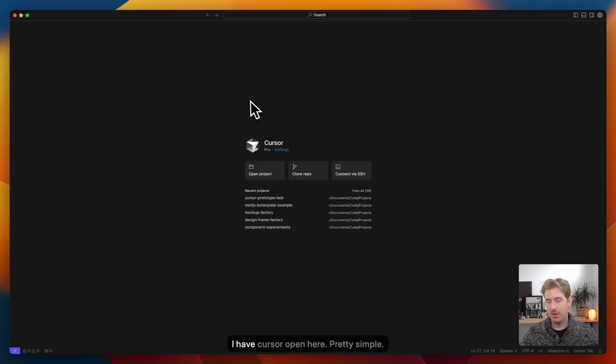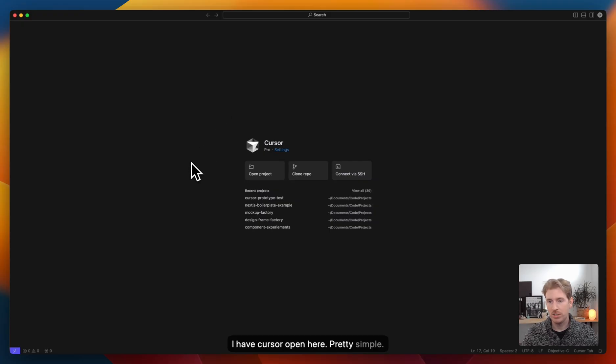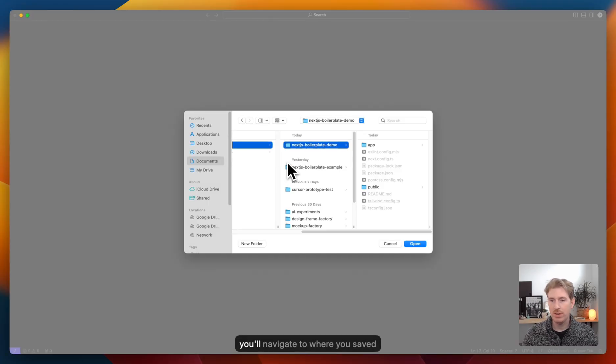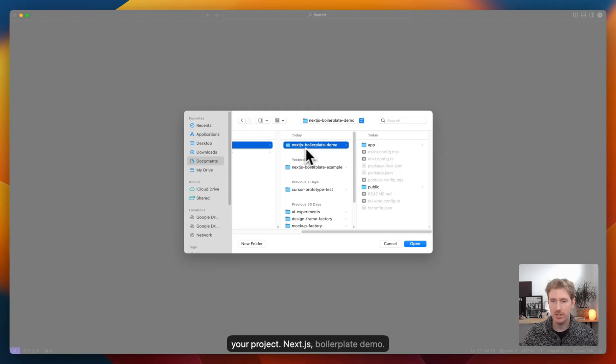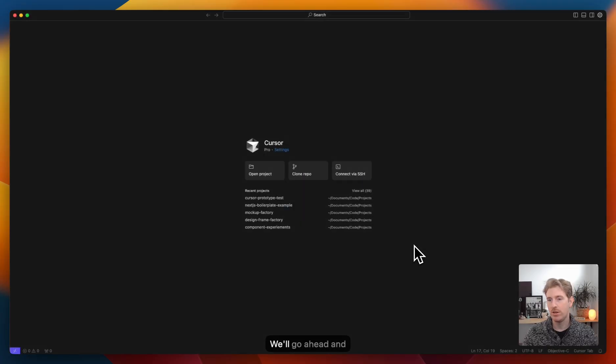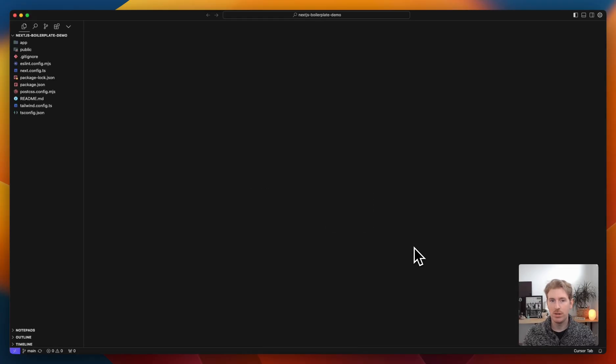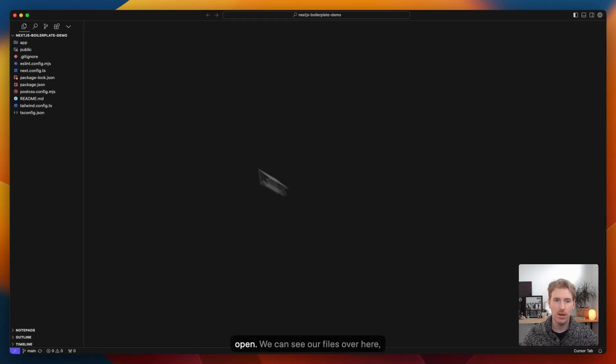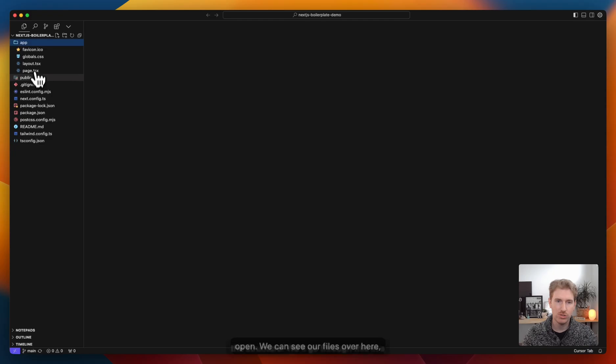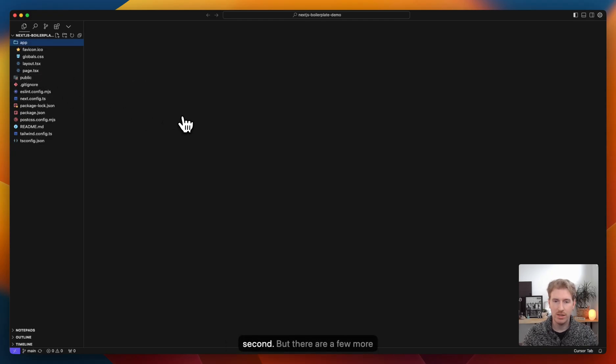We can now open it up inside of cursor. We'll have cursor open here. Pretty simple. We're going to want to open our project. You'll navigate to where you saved your project. Next.js boilerplate demo. We'll go ahead and open that up. We have the project open. We can see our files over here, the structure. We'll go through this in a second.